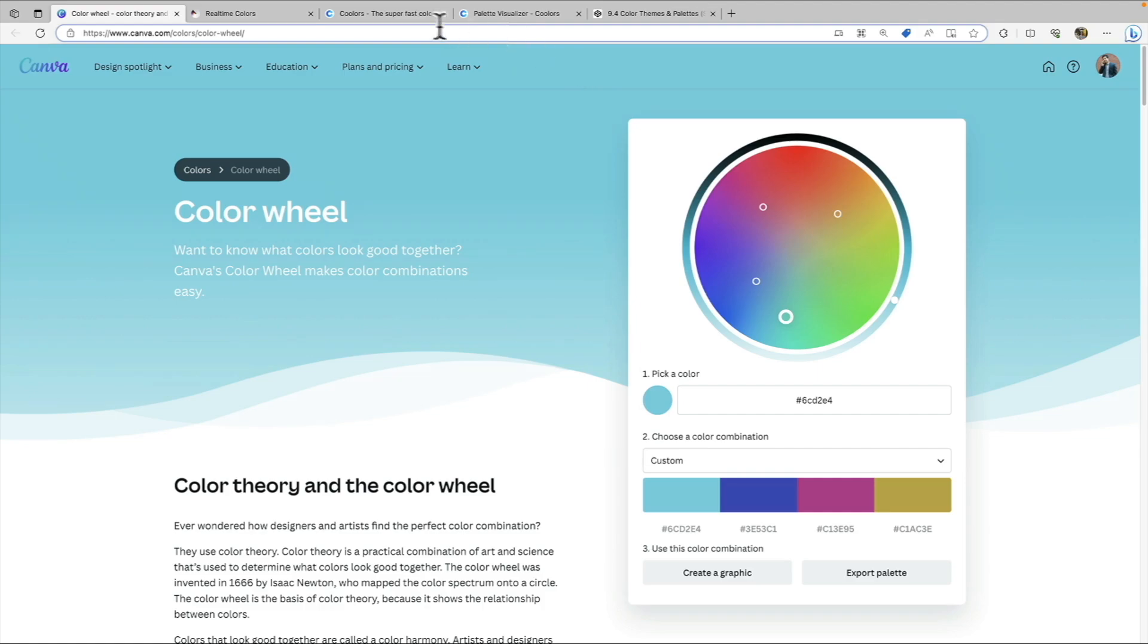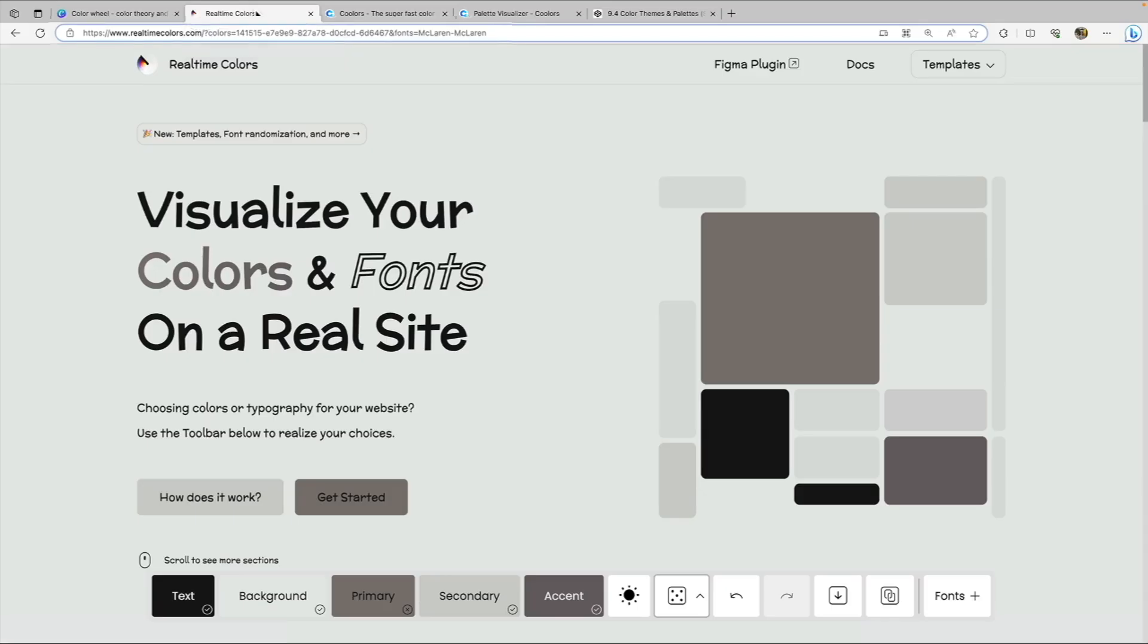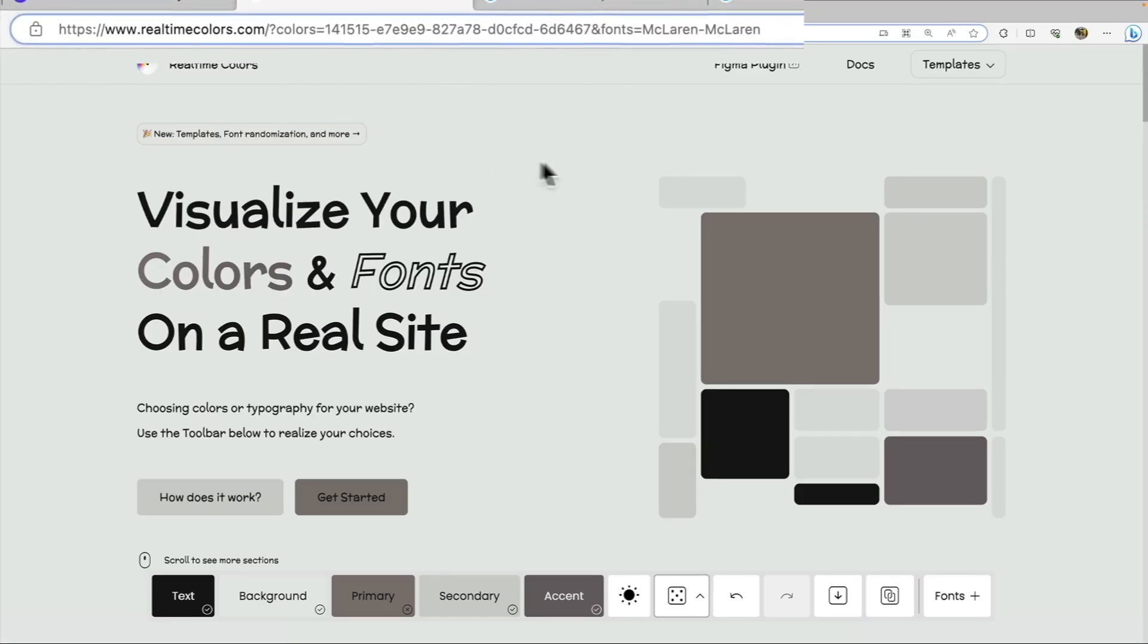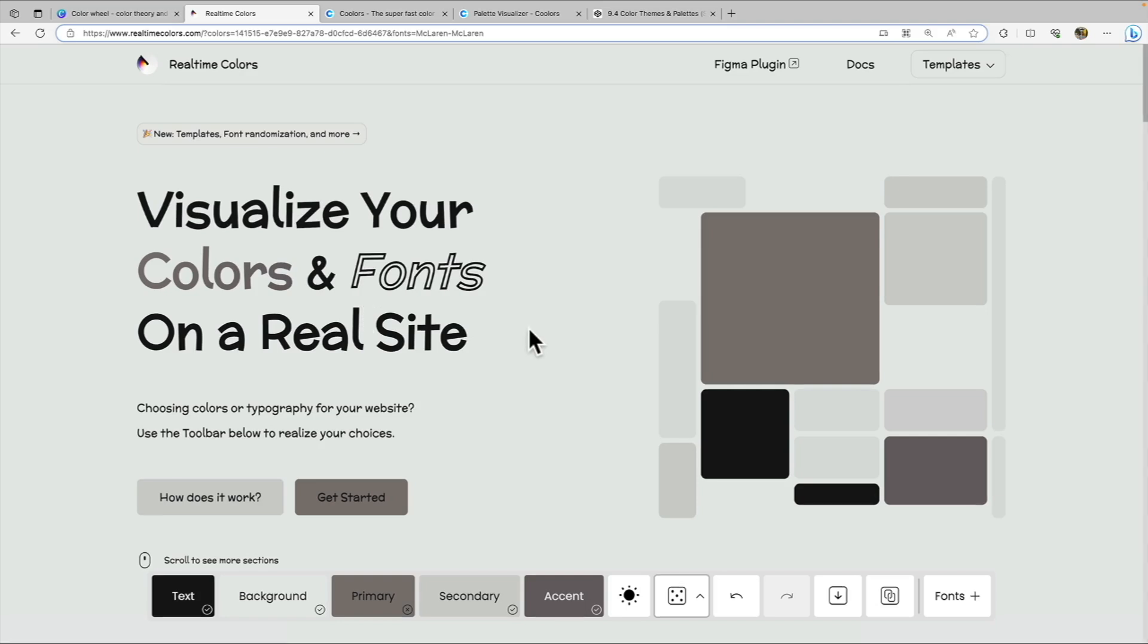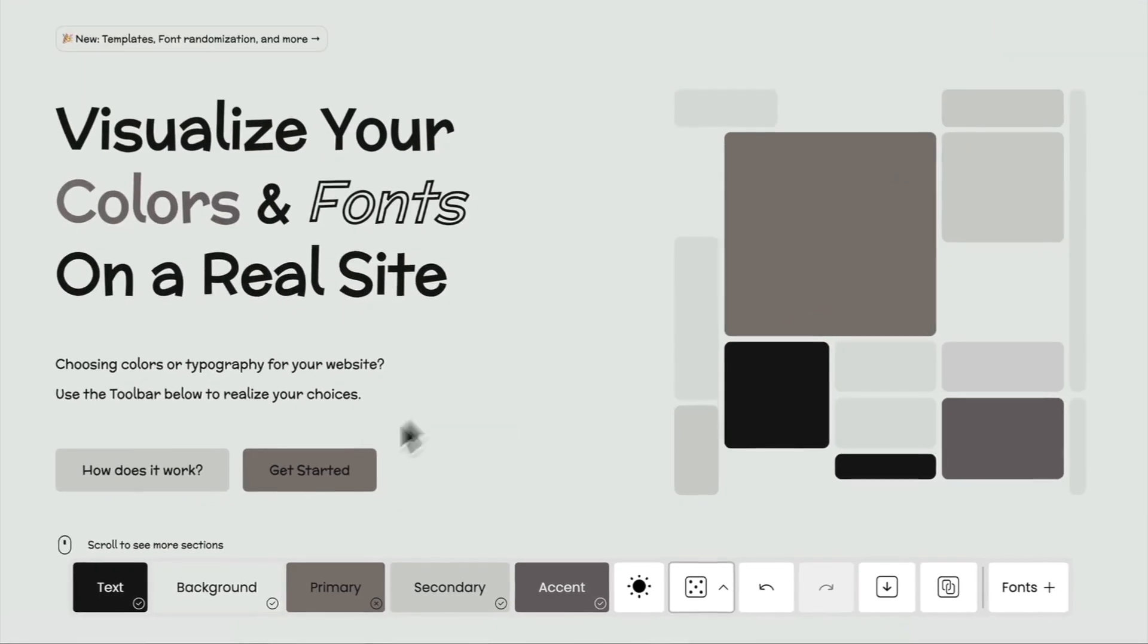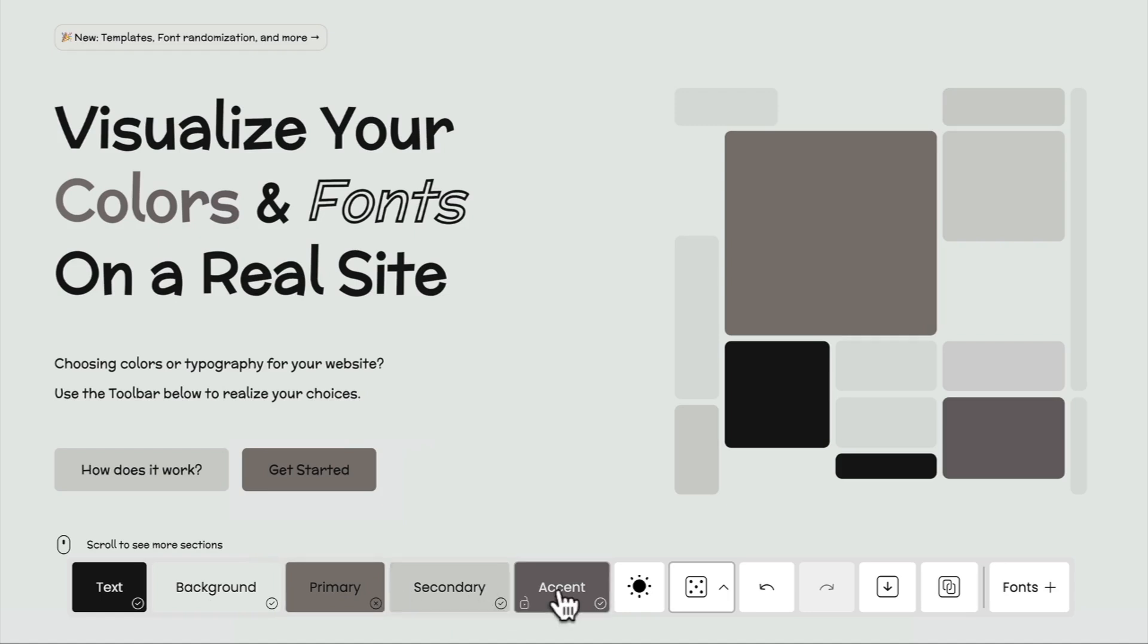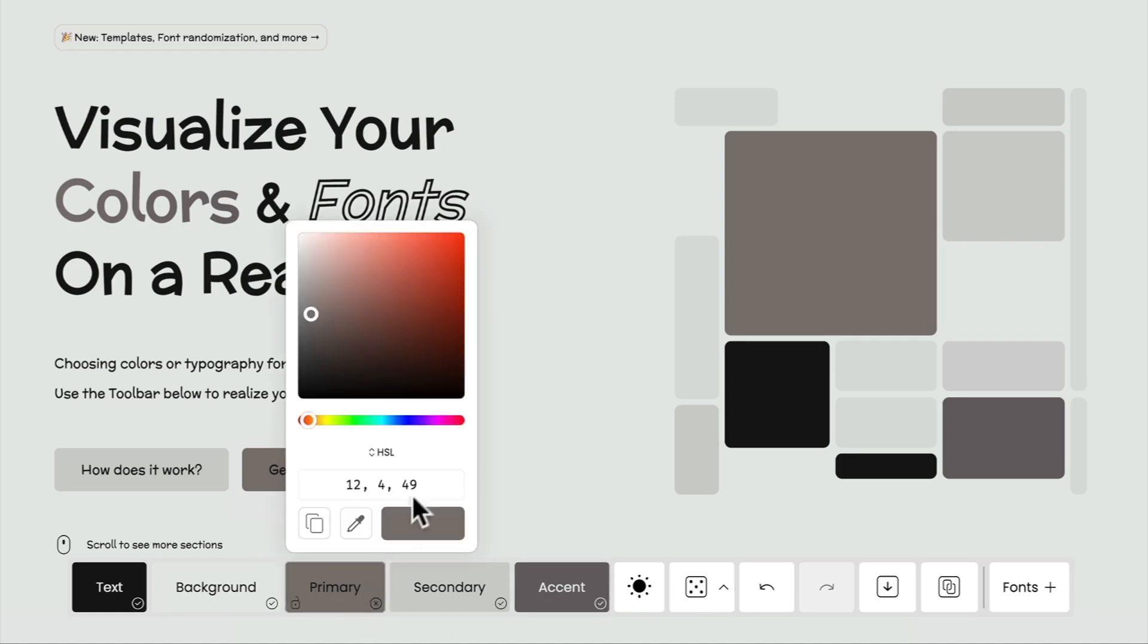Okay, now we're going to move on to our next resource here. And this is the real time colors website, and we'll provide a link to all these resources within the course. So what's cool about this is that it allows us to visualize our colors on a real site. We have our text color, our background color, our primary color, our secondary color, and our accent color. And if I click on any of them, I can get them as different values, I can get them as a hex and RGB, or an HSL value.